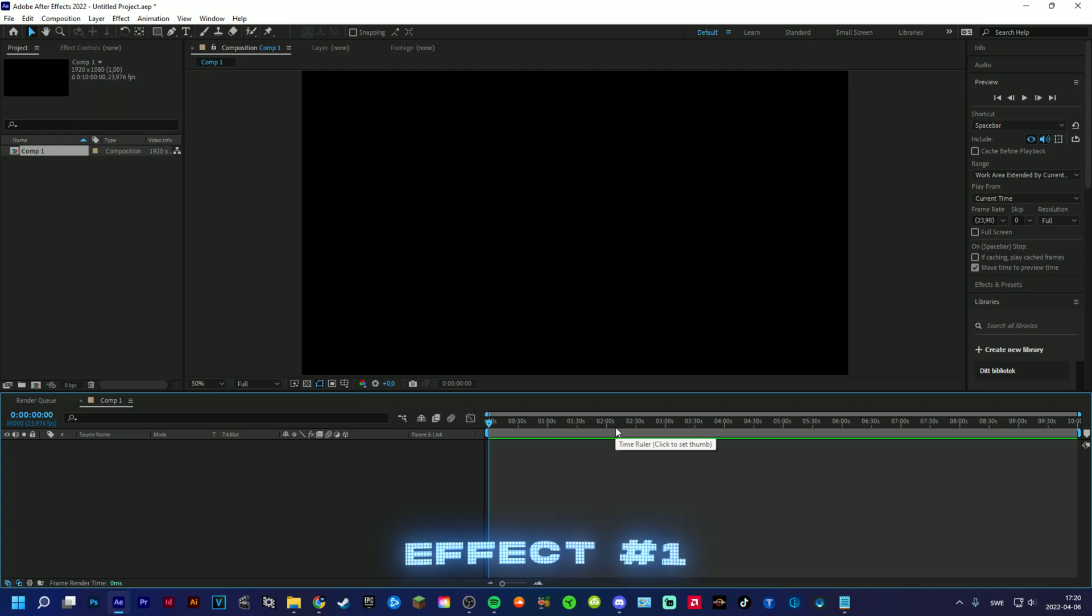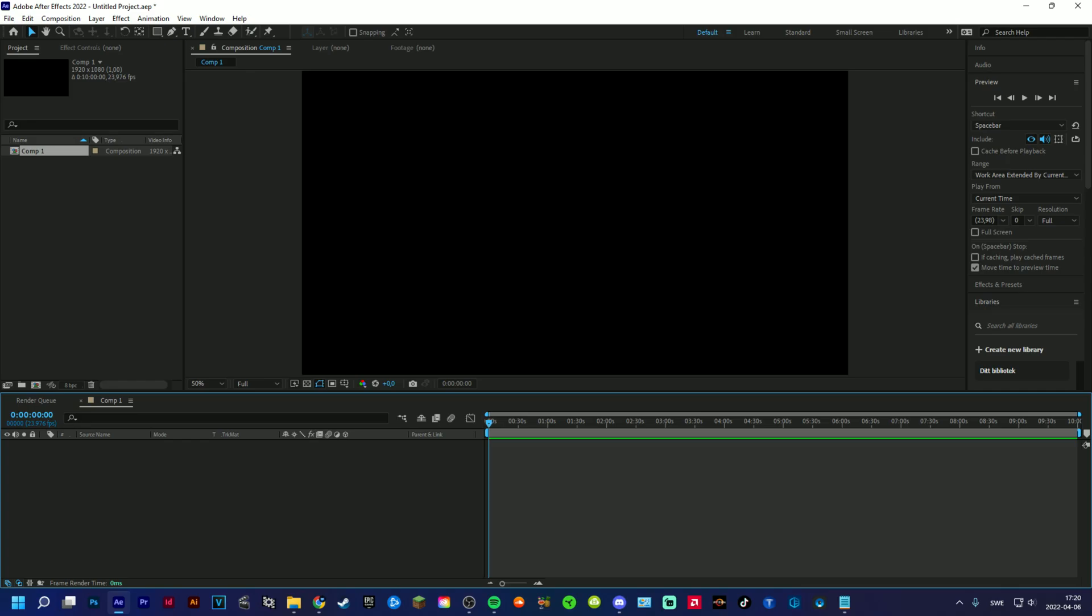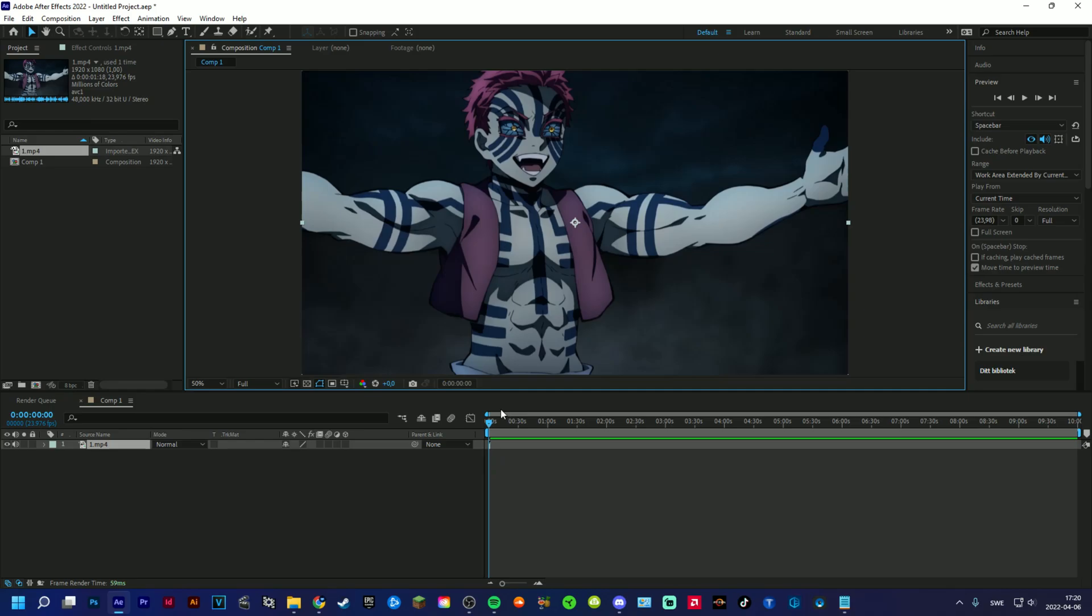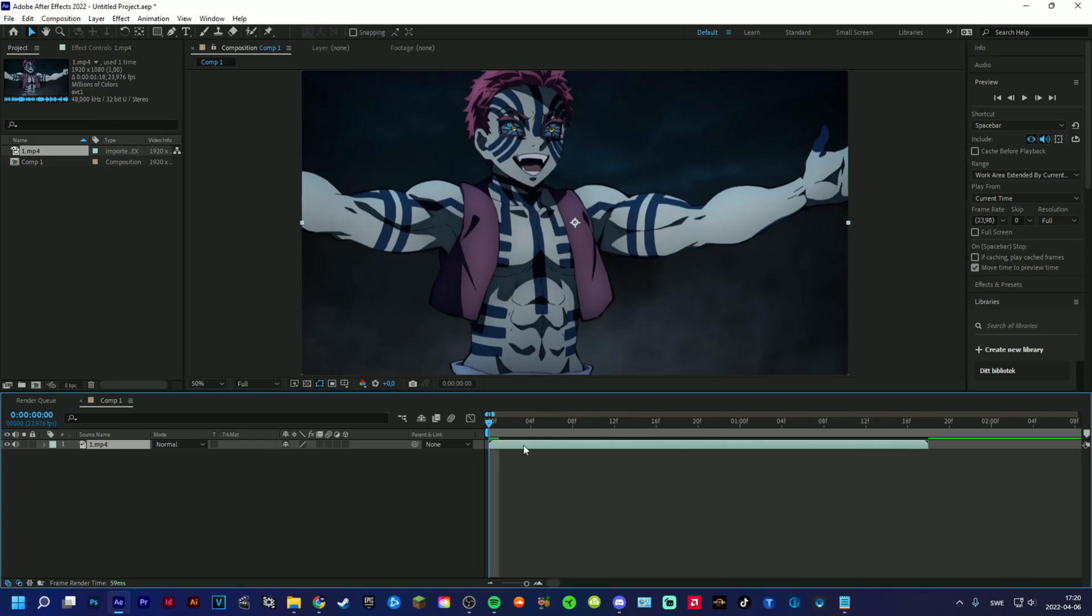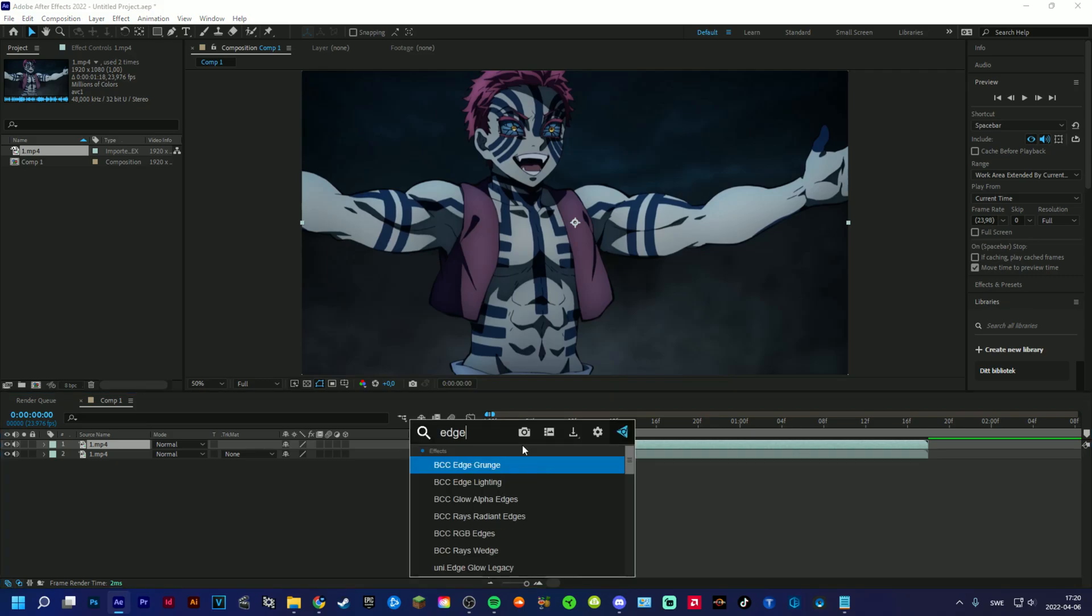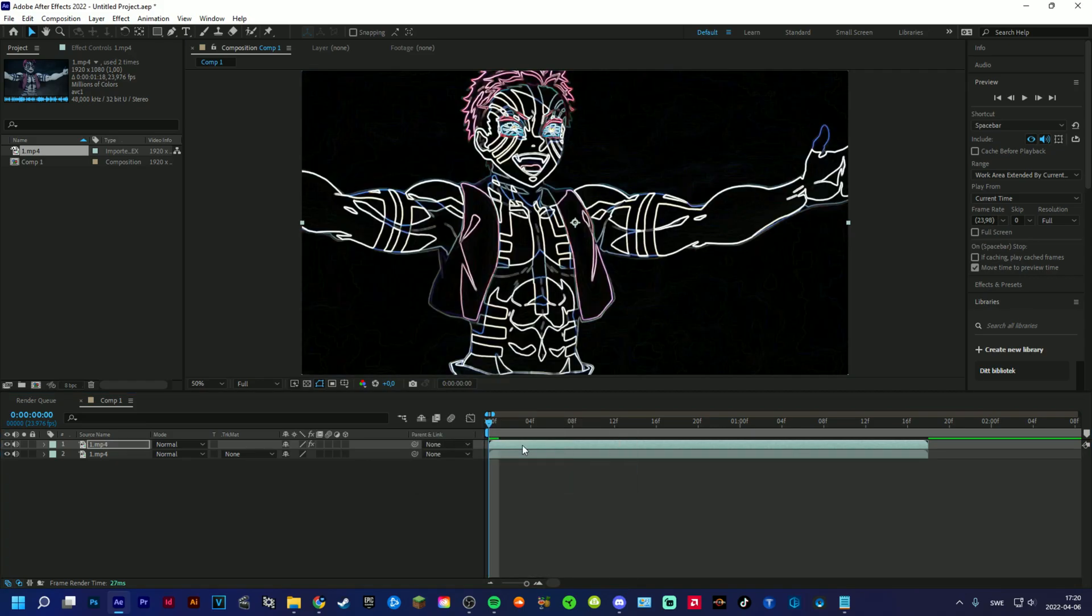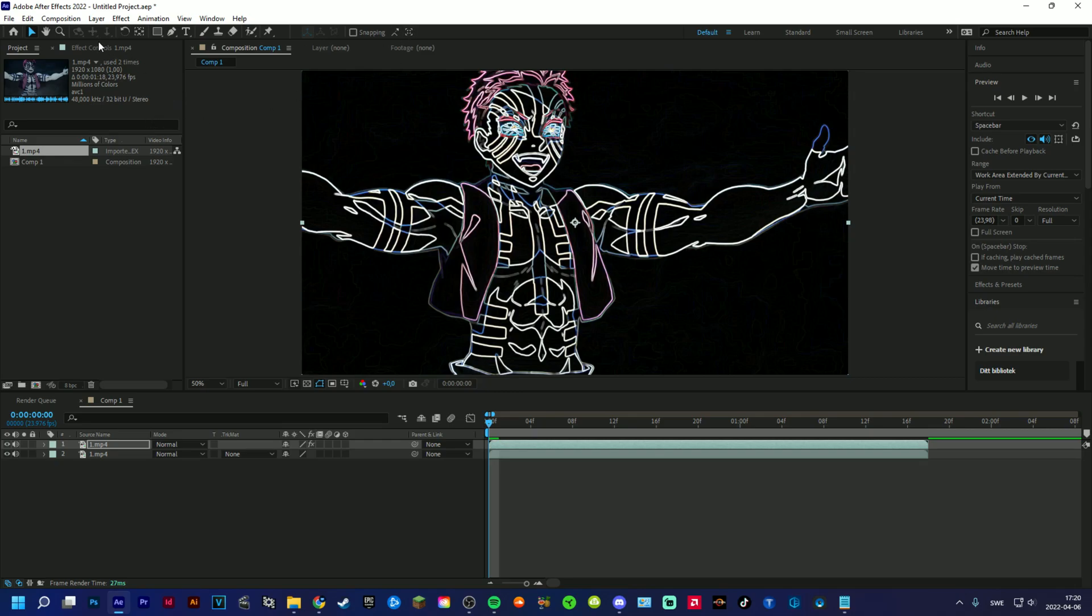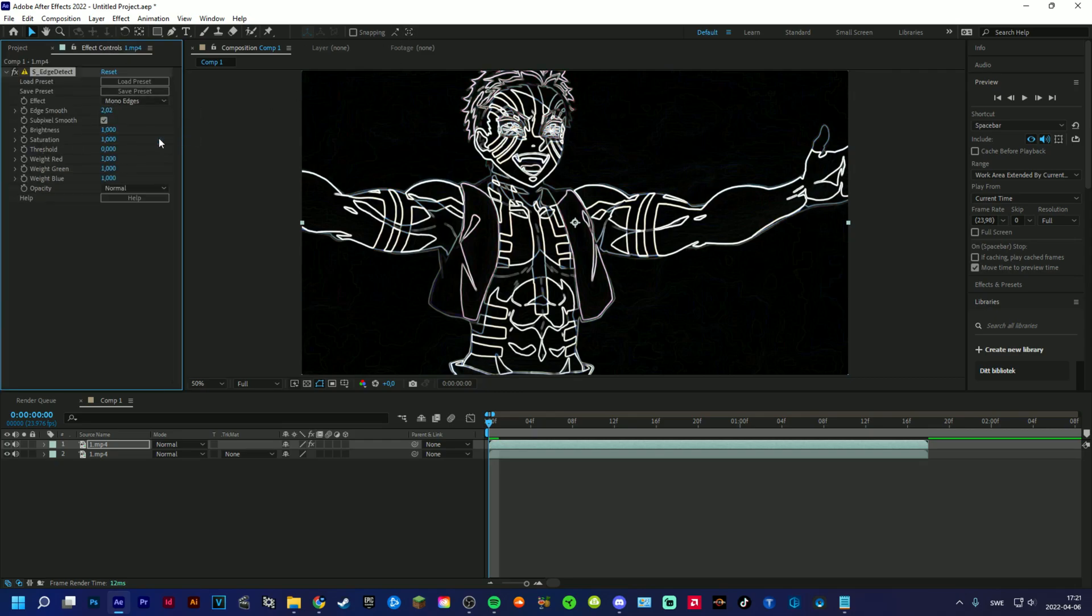Okay, so the first effect we are going to do is the neon shield kind of effect. We add our clip here. We can start off by duplicating the clip, then adding Edge Detect so we get this outlined version of the character. And then have mono edges.